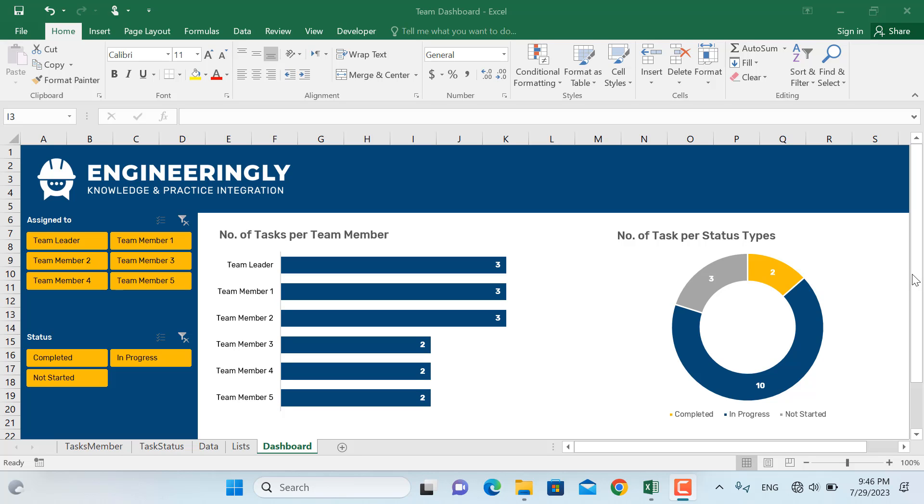Hello and welcome back. In this video I'm going to take you through the step-by-step process of creating visuals from your data using pivot tables and slicers in Microsoft Excel.